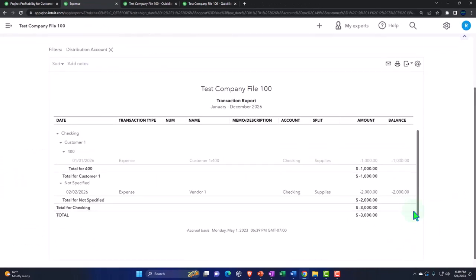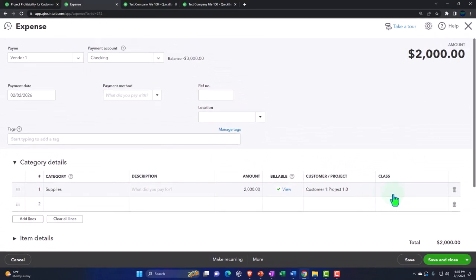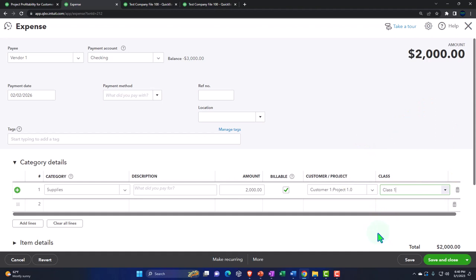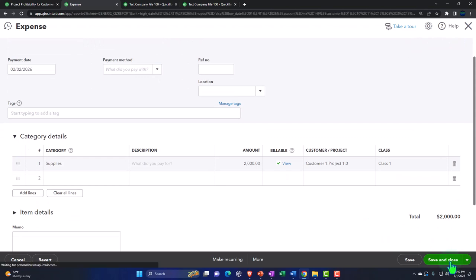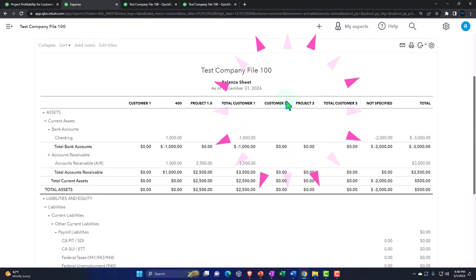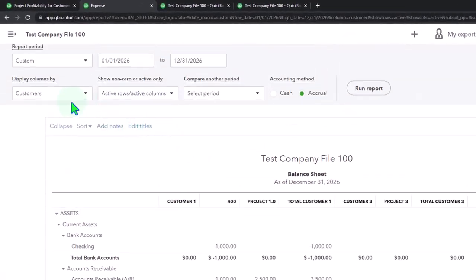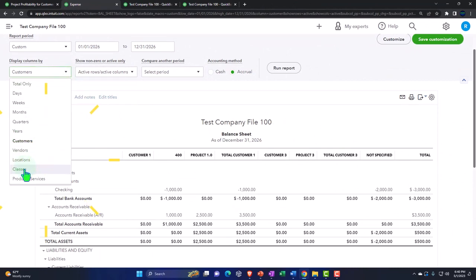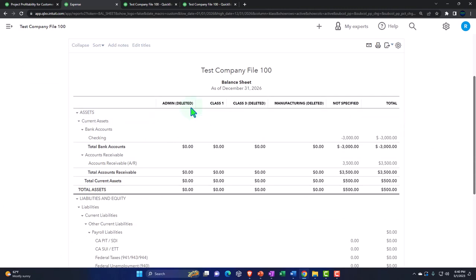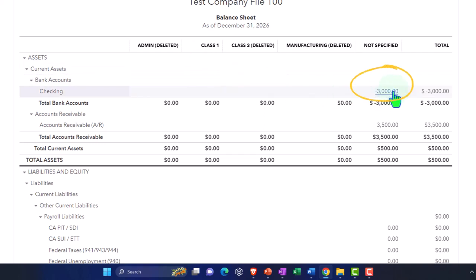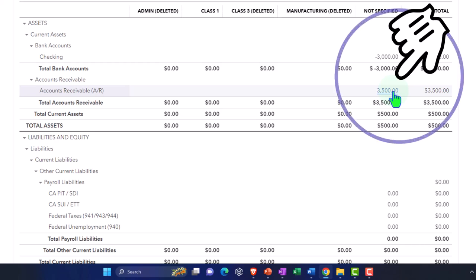After saving and closing both transactions, I'll go back to the reports. On the balance sheet broken out by customer, we see our line items. I can also use the dropdown to break it out by classes. Note that on the balance sheet, some accounts like the checking account may not break out by class, because primarily the income statement accounts are what we think of when using classes. However, some balance sheet accounts like current liabilities do have some class breakout functionality.